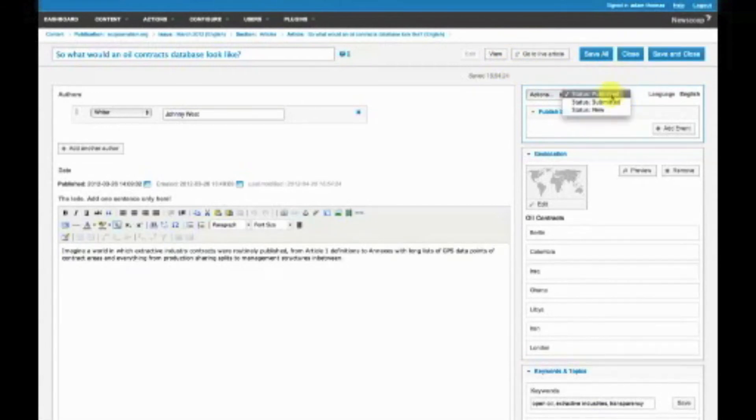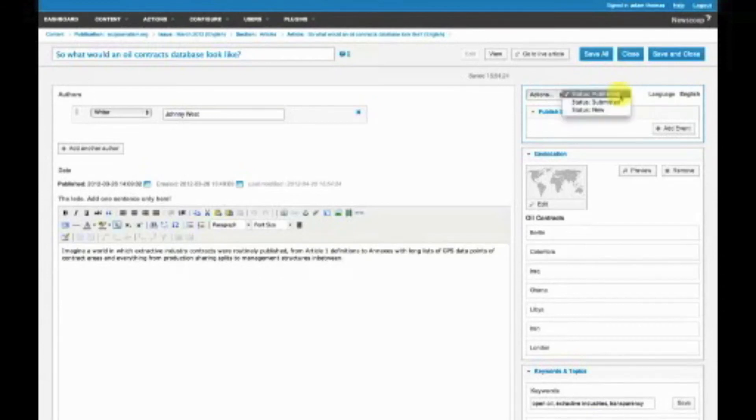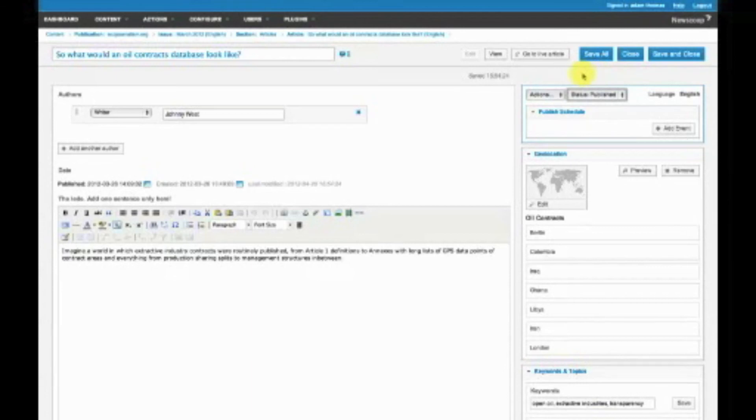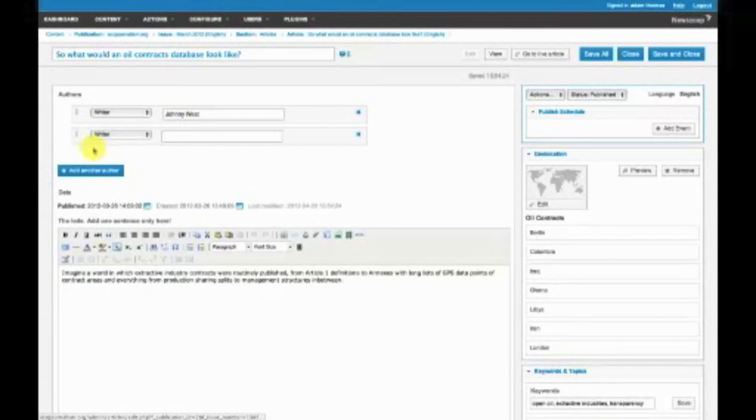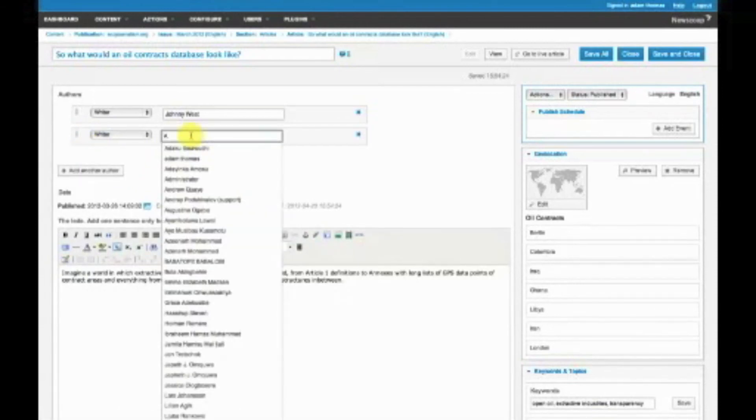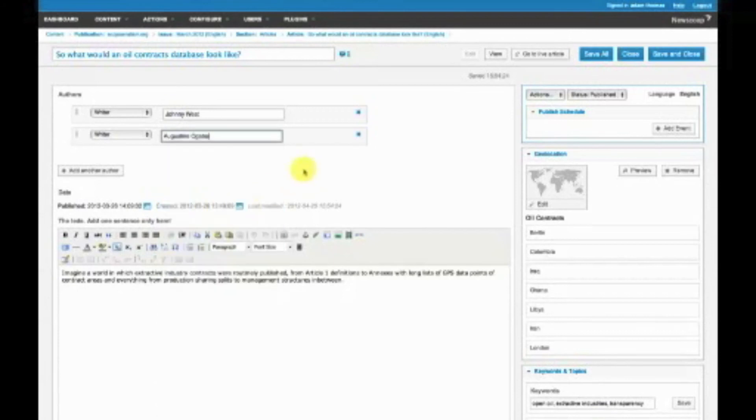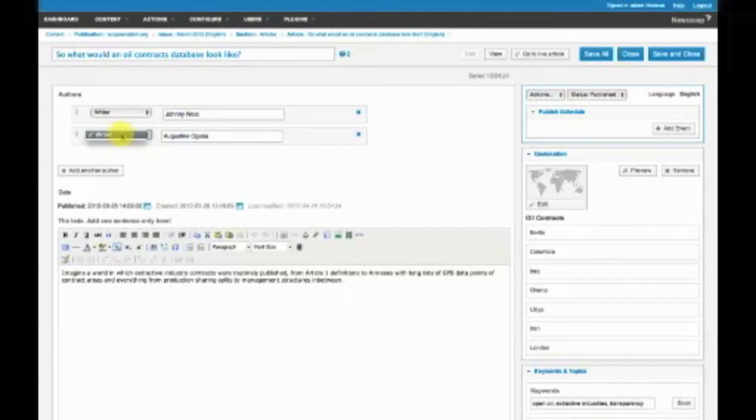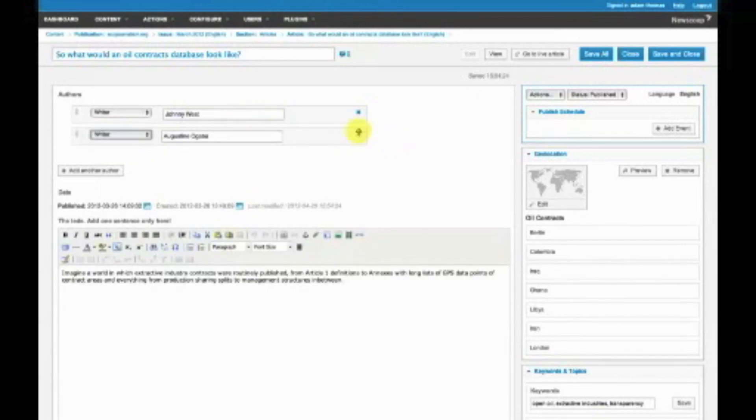Right now this is published. By moving this to submitted, we would take it offline, and published would put it back online. The authors section shows who wrote the article. You can easily add another author from this list. Here's a dropdown showing author types. Right now we have writer, but you could have photographers, editors, proofreaders, and different roles that you can customize.